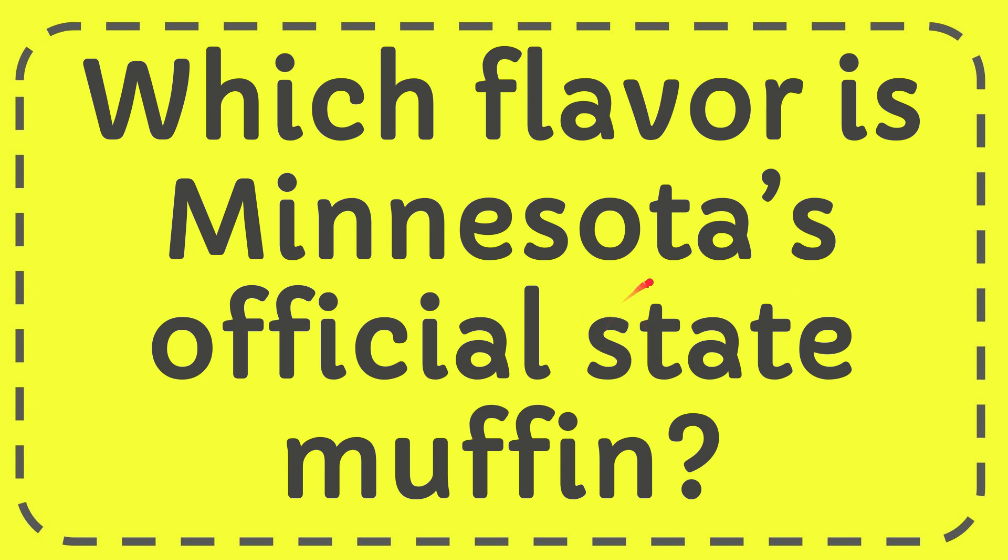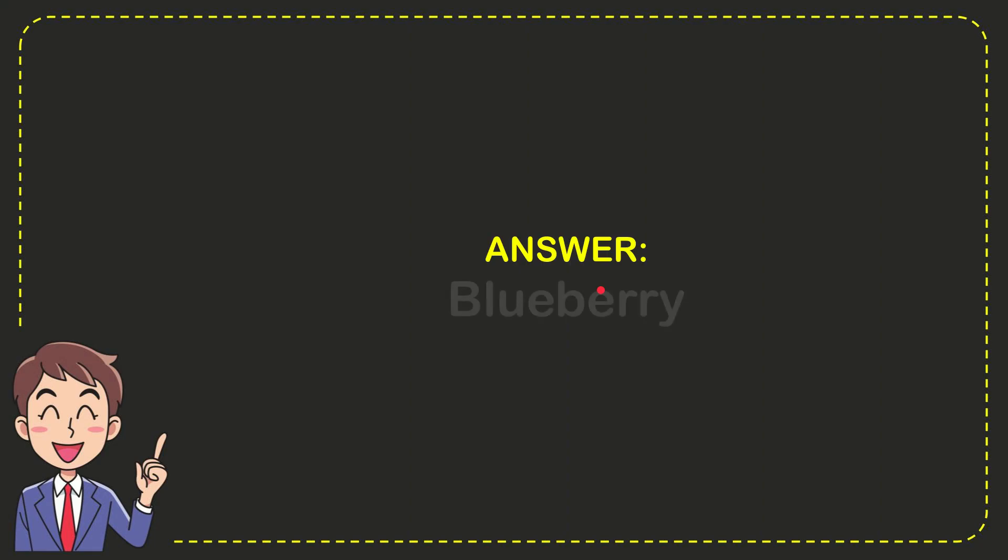In this video I'm going to give the answer for this question, and the question is which flavor is Minnesota's official state muffin? Well, I give you the answer for this question and the answer for the question is blueberry.